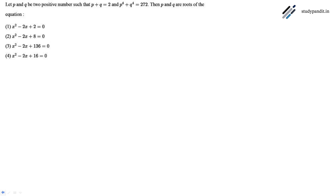In this question, we have p and q, two positive numbers, such that p plus q equals 2 and p raised to the power 4 plus q raised to the power 4 is equal to 272. We need to find p and q as roots of an equation.